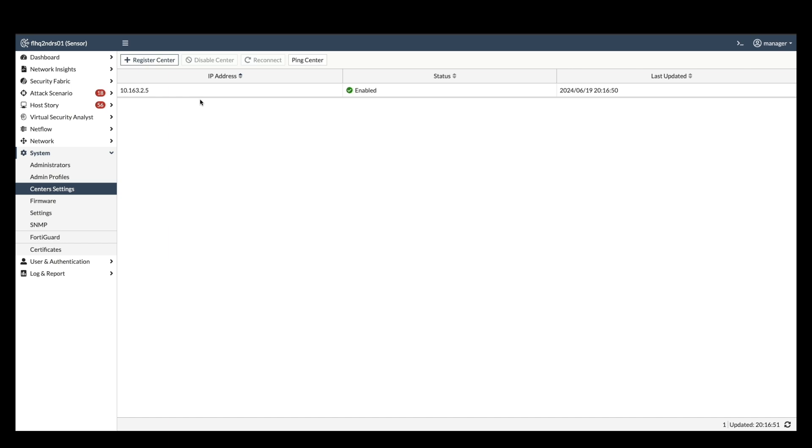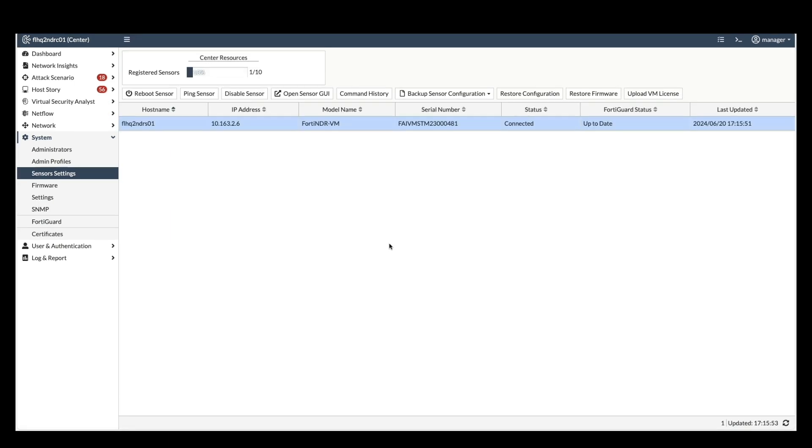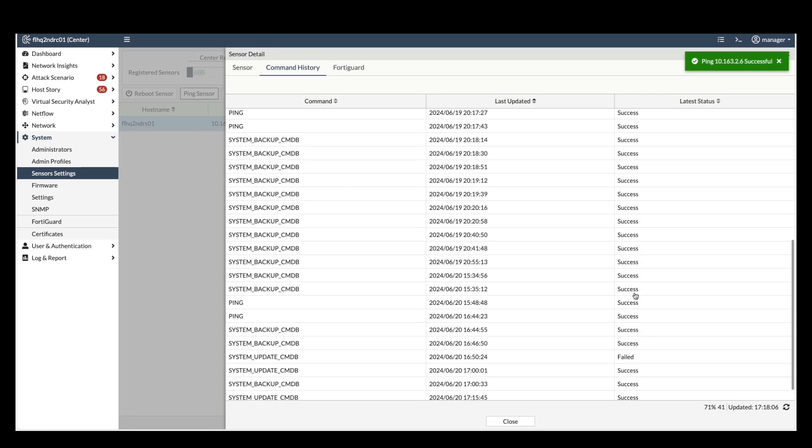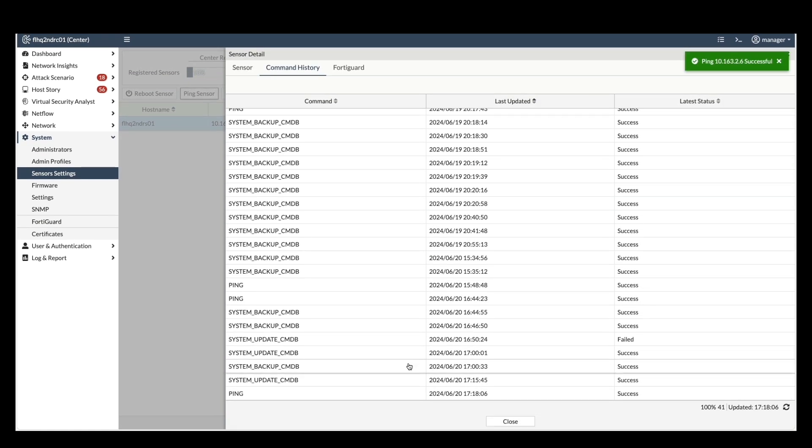The FortiNDR center offers a centralized platform for managing and configuring connected sensors. Here is a demonstration of its capabilities. Within the center sensor settings, you can access various functionalities for each sensor.